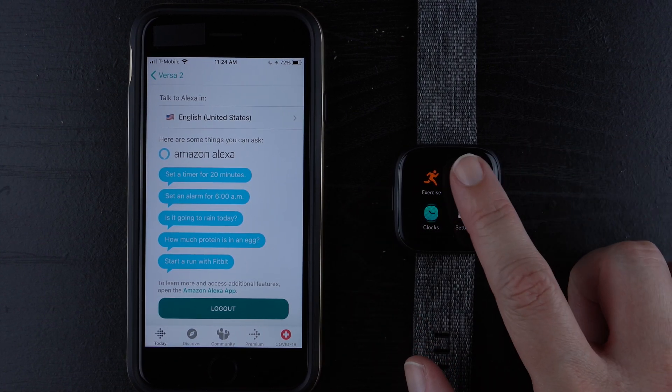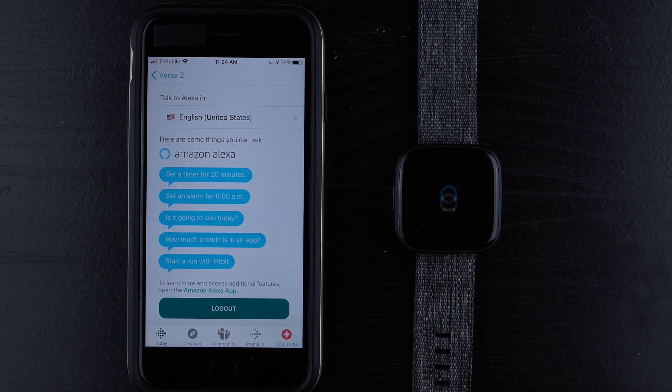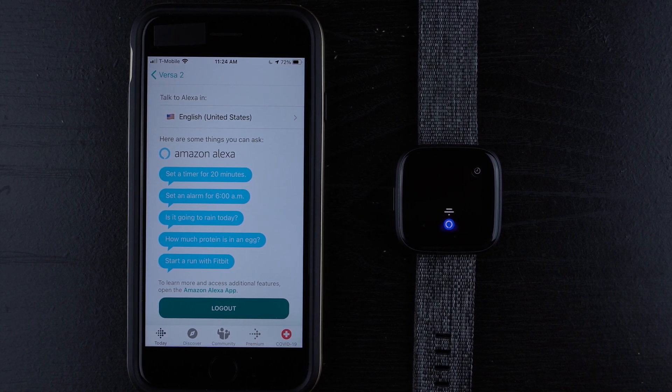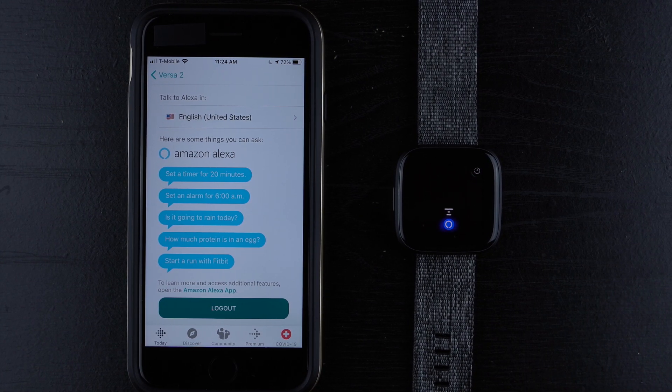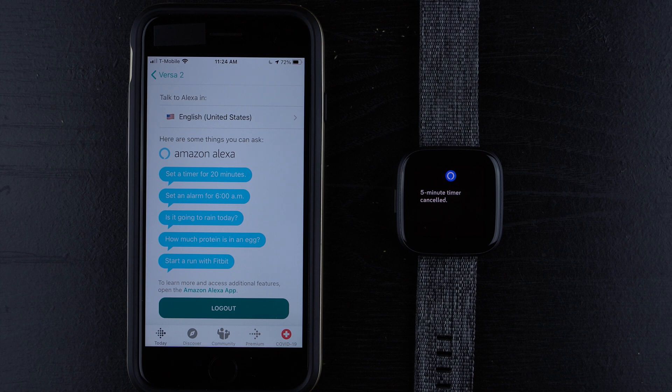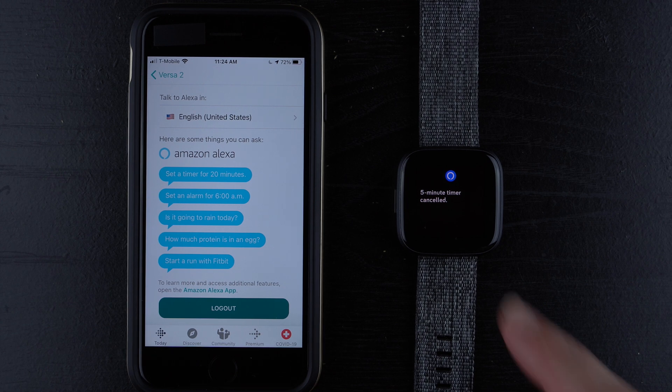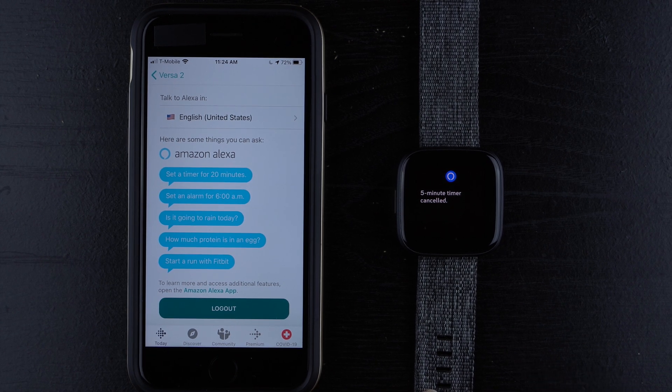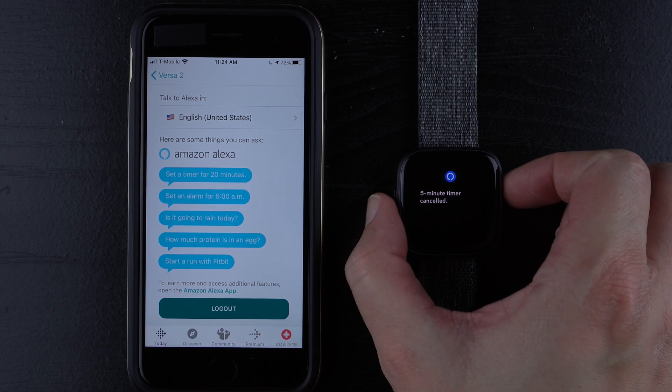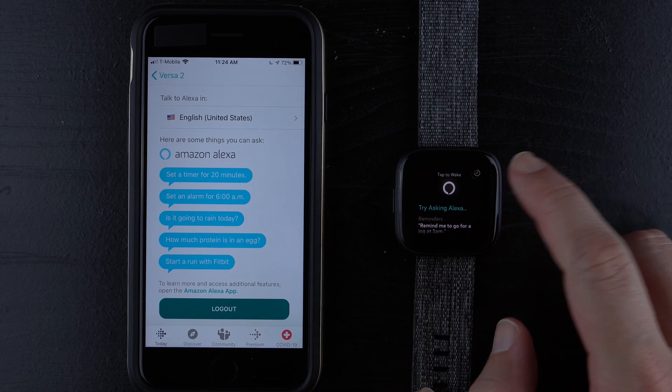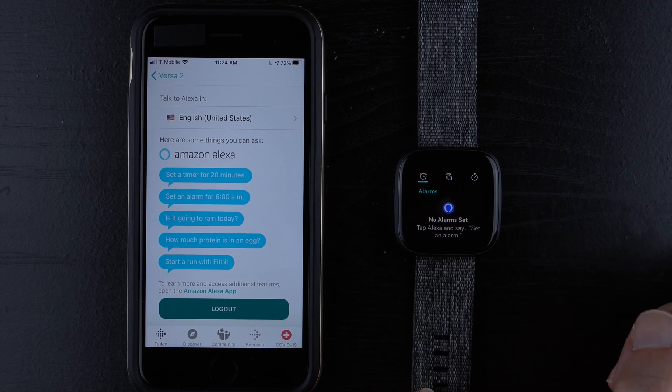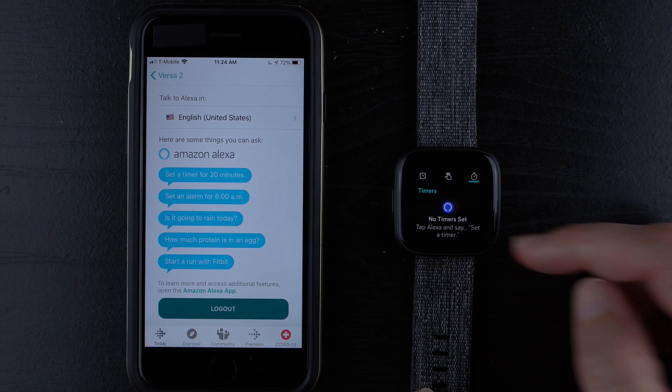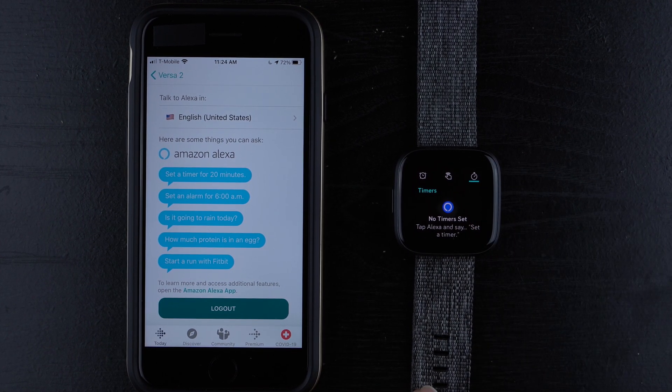So I'll show you. I'll show you from here. Cancel last timer. And there it goes. So this five minute timer is canceled. And if I tap here again and then tap on timer, no timer set.